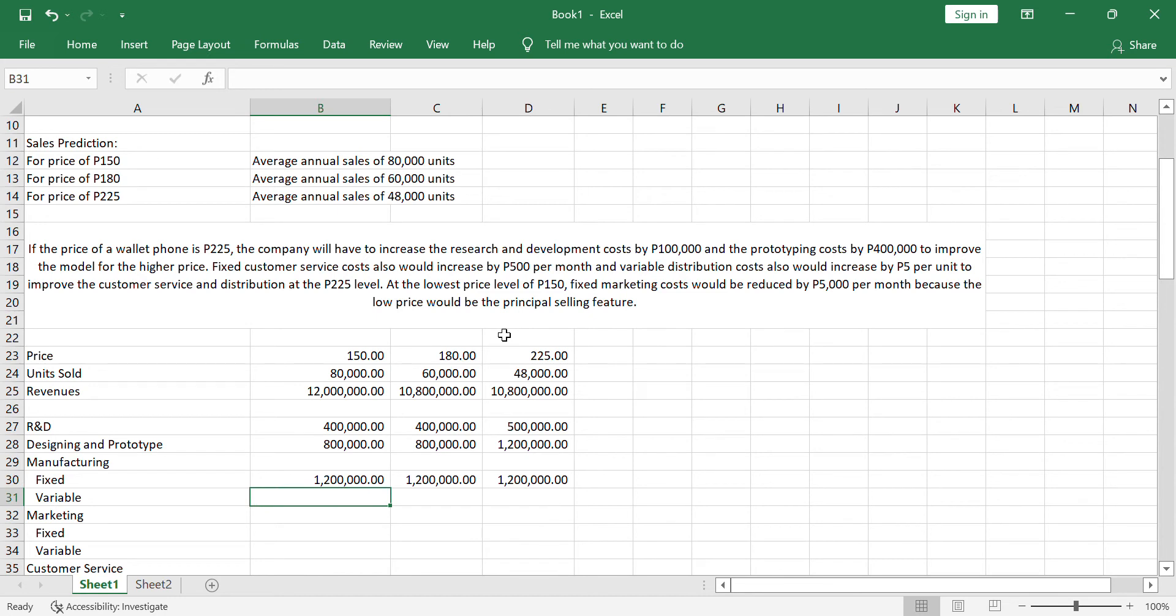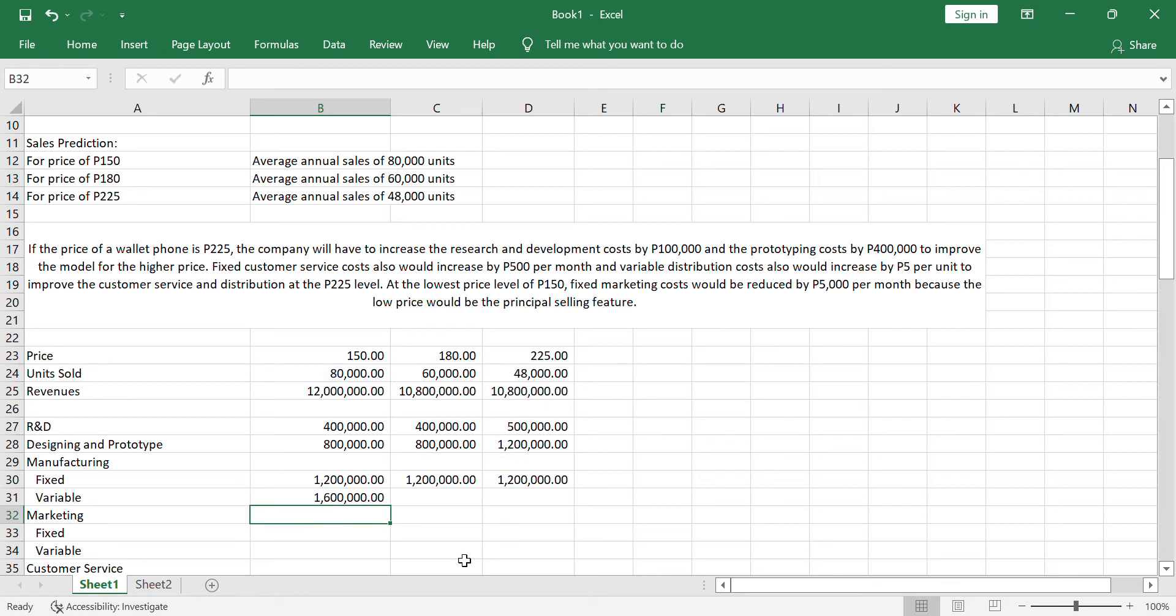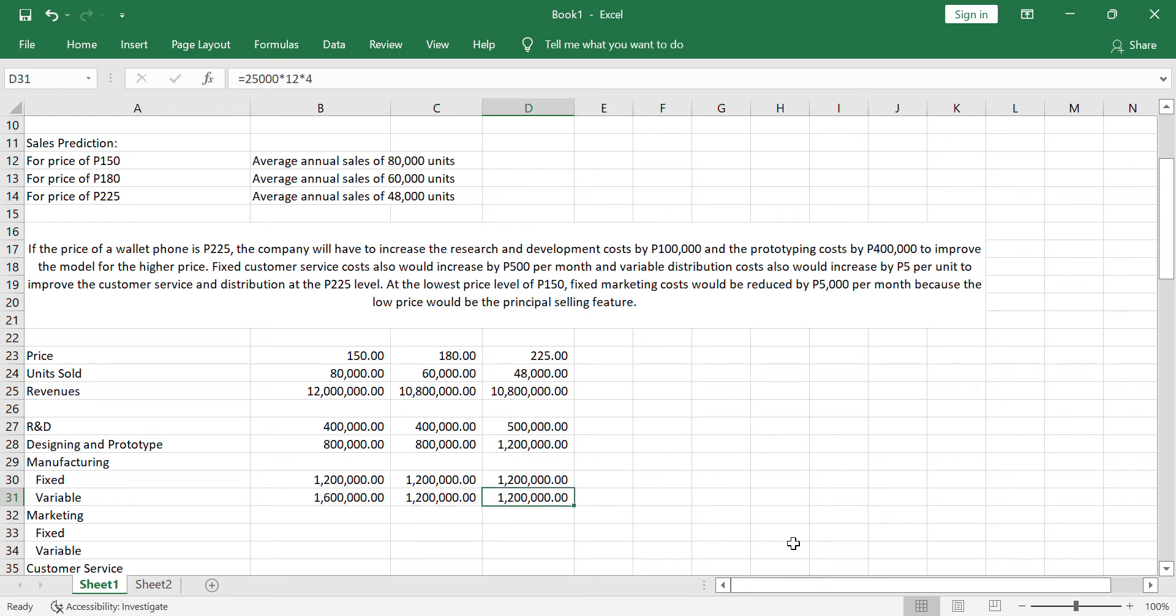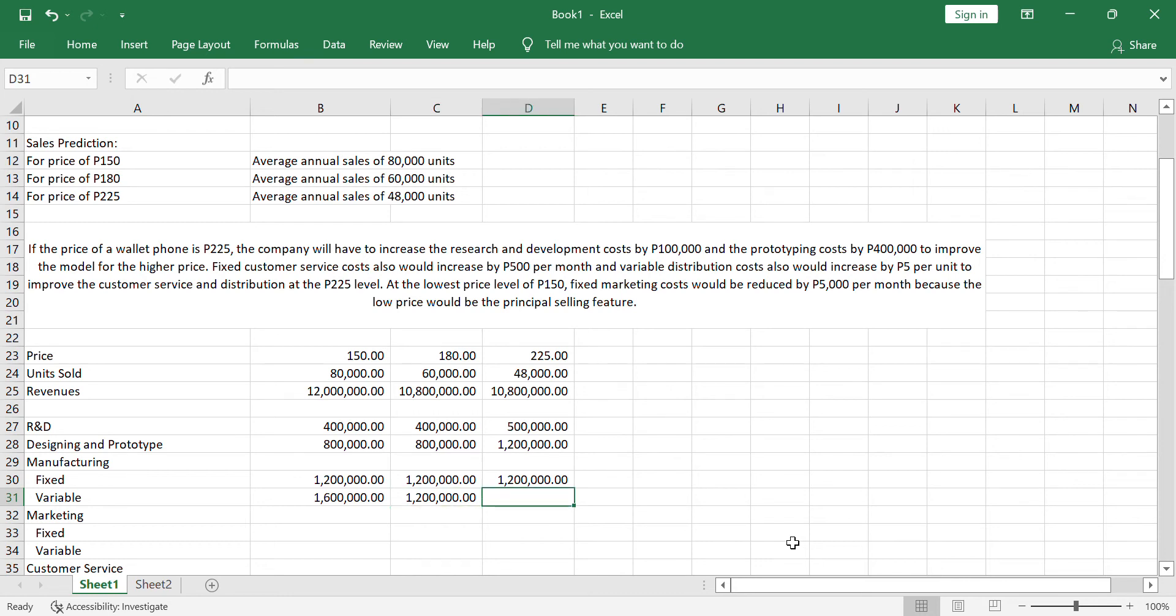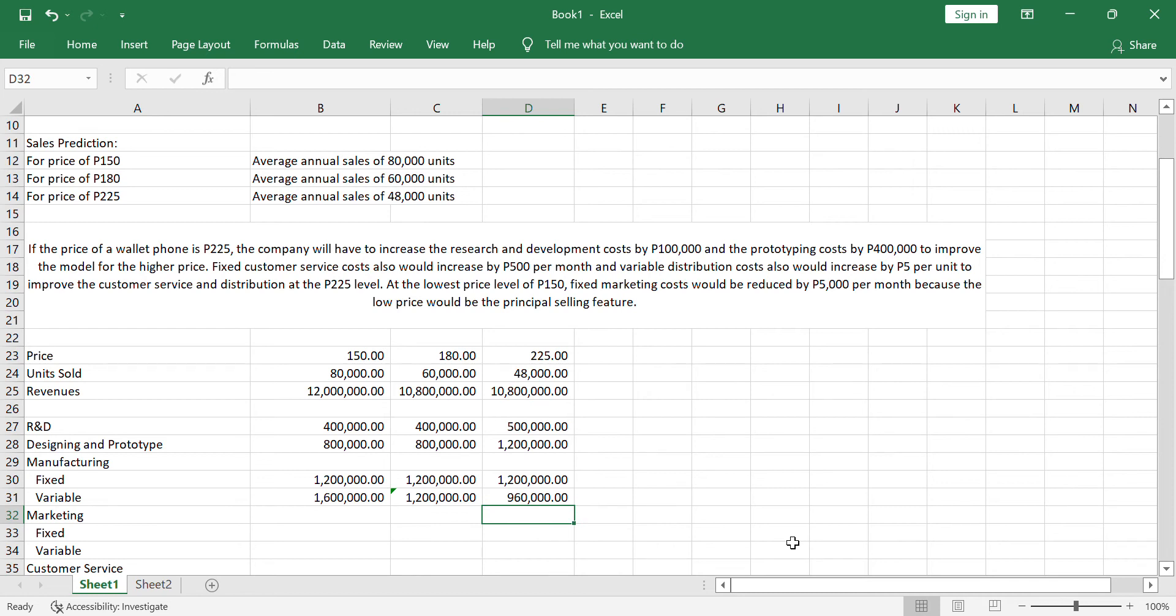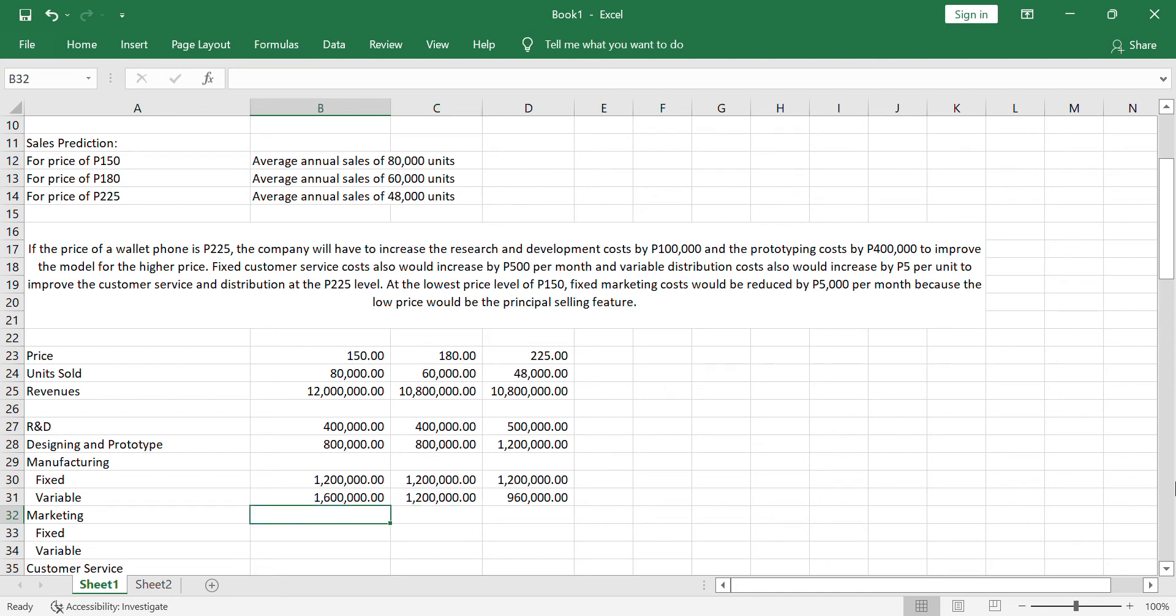For the variable, since that's variable cost, it depends or it varies depending on the level of production or the volume. The cost is 20 pesos. Of course, we will multiply it to the volume or activity level. So, that's 1.6. That is 1.2 there. And that is 960,000.